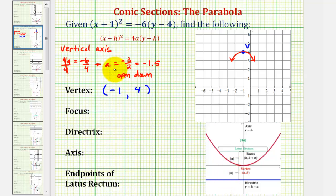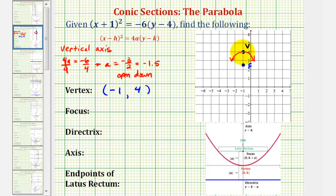Notice that a is equal to negative 3 halves, and the absolute value of negative 3 halves is positive 3 halves, which means the focus would be 3 halves units, or 1.5 units, below the vertex. And the directrix would be a horizontal line 3 halves, or 1.5 units, above the vertex, passing through that point as a horizontal line.